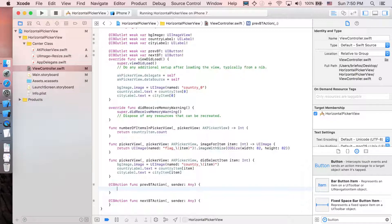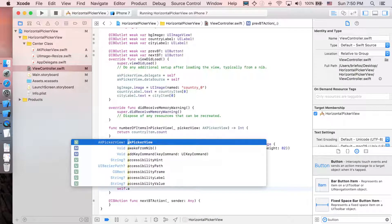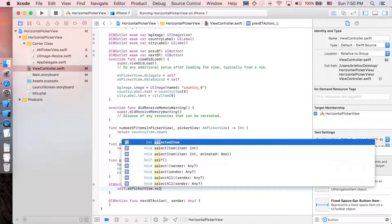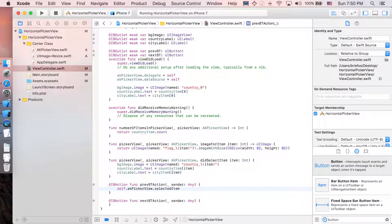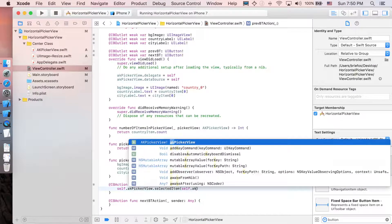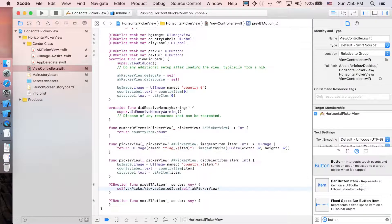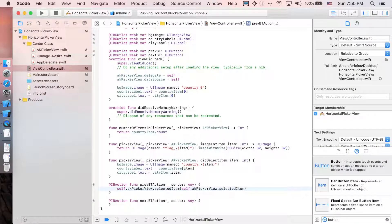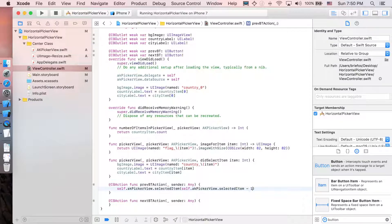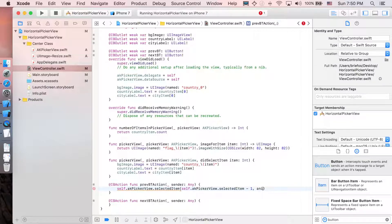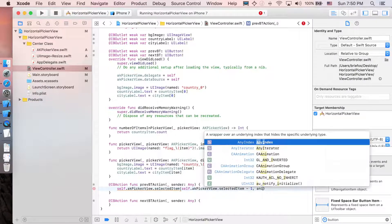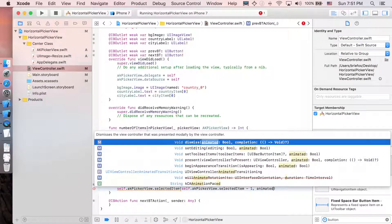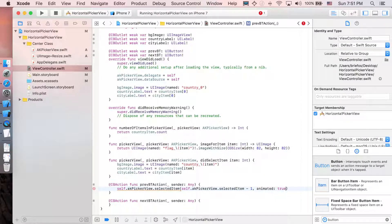I'm just gonna say self.AKPicaview. Then we're gonna select the item. Of course, it's gonna be the current one. Selected item. This is the current one. We're gonna minus one. So we go to the left. And with animation as well. So animated true.